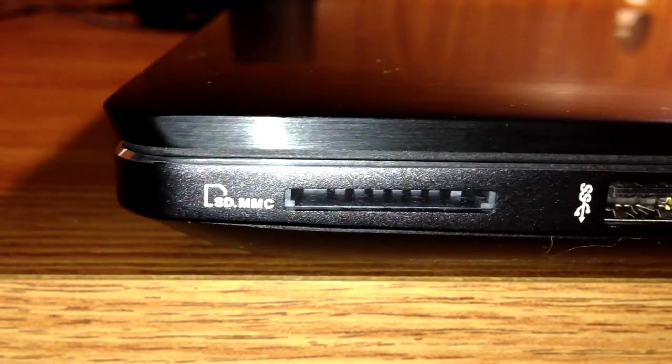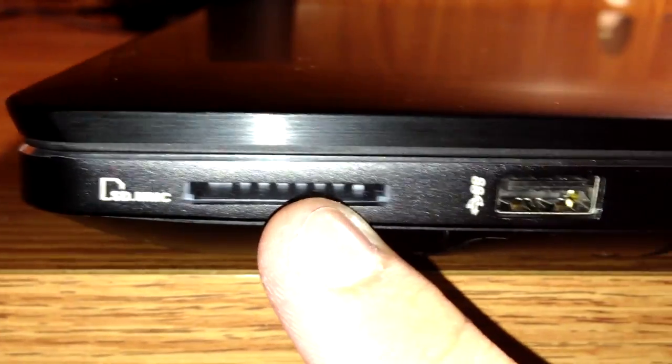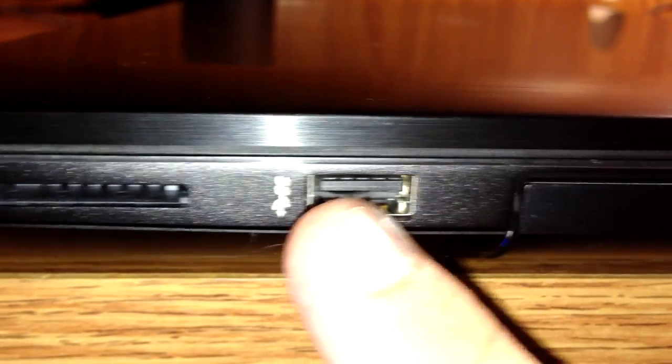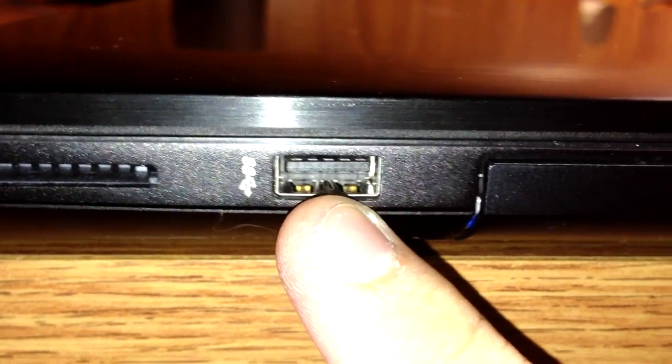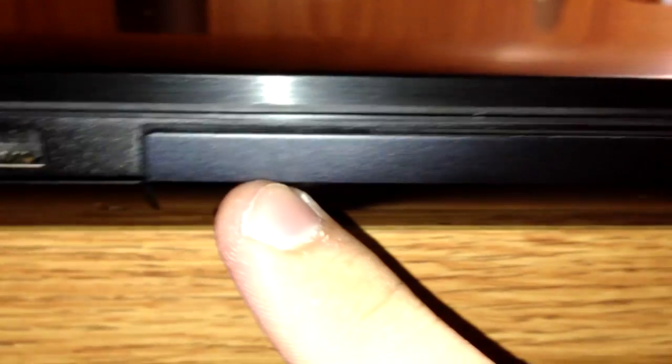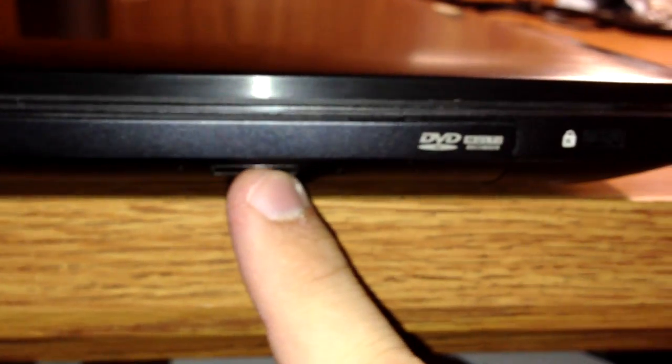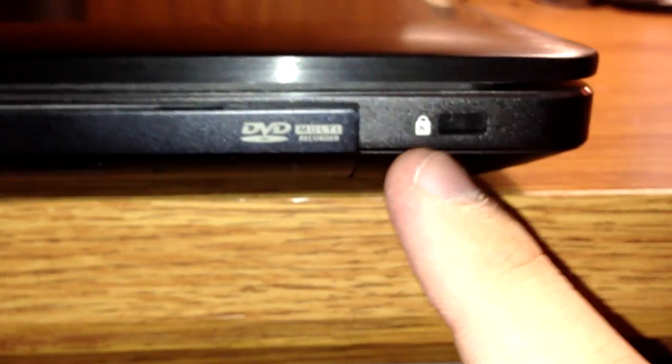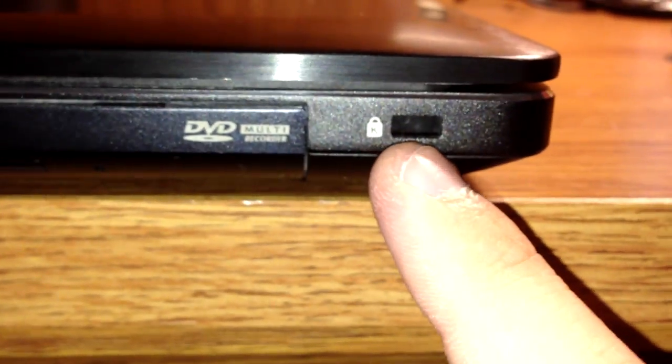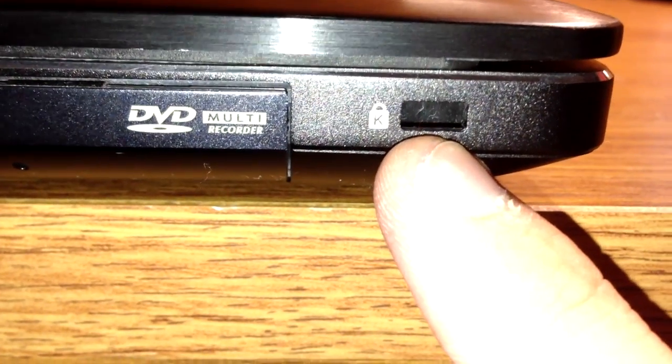Along the right side, we have the SD card slot. Another USB 3.0 super speed. And the optical drive or DVD drive. And over on the far right, we have the Kensington lock.